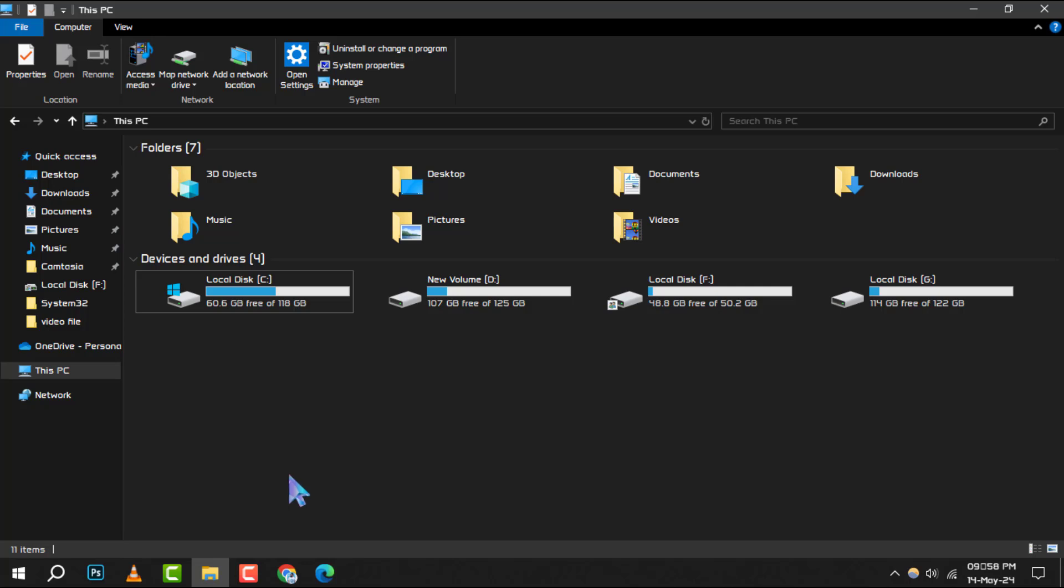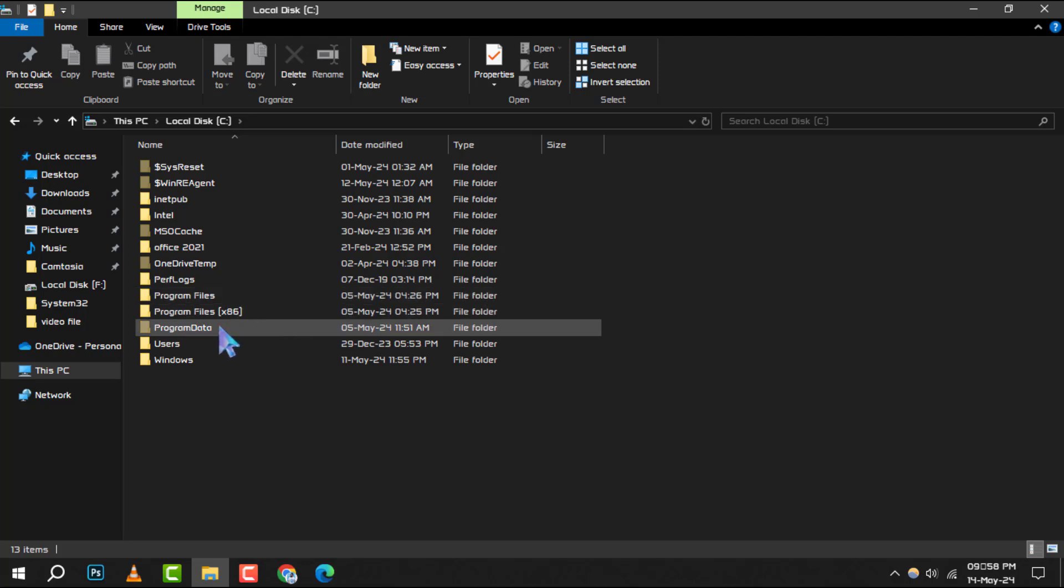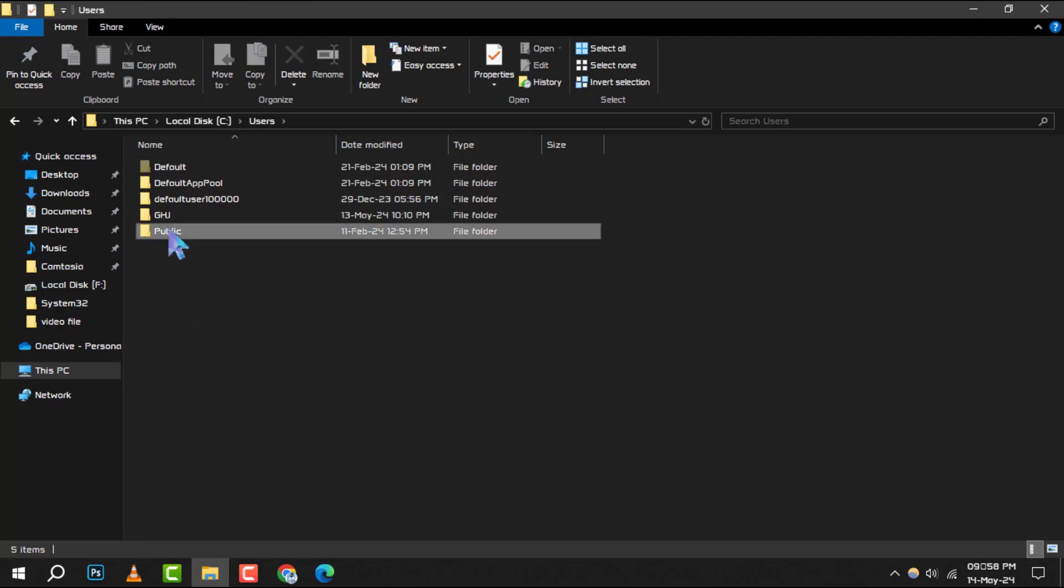Once File Explorer is up, head over to your local C drive. Here, you'll find the files you want to move.